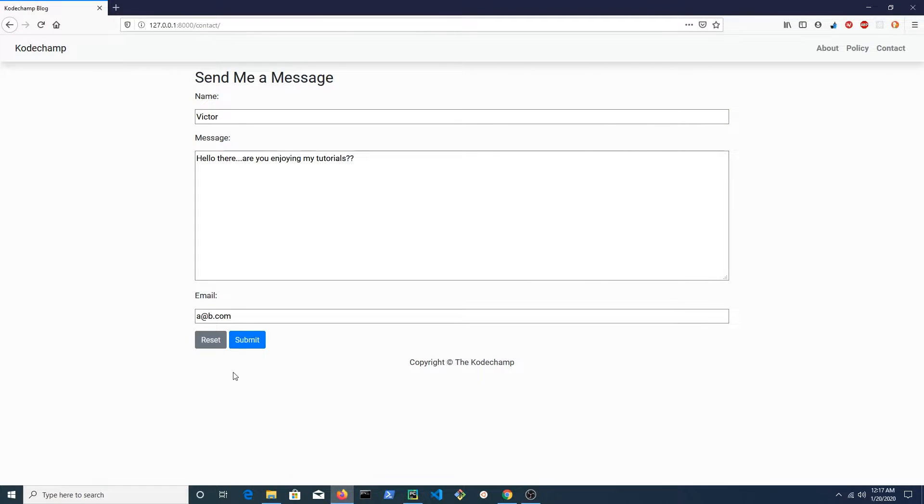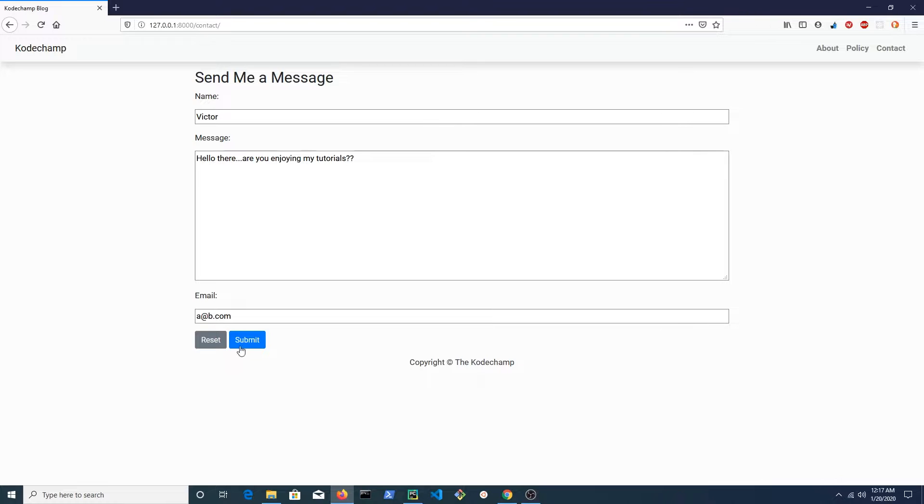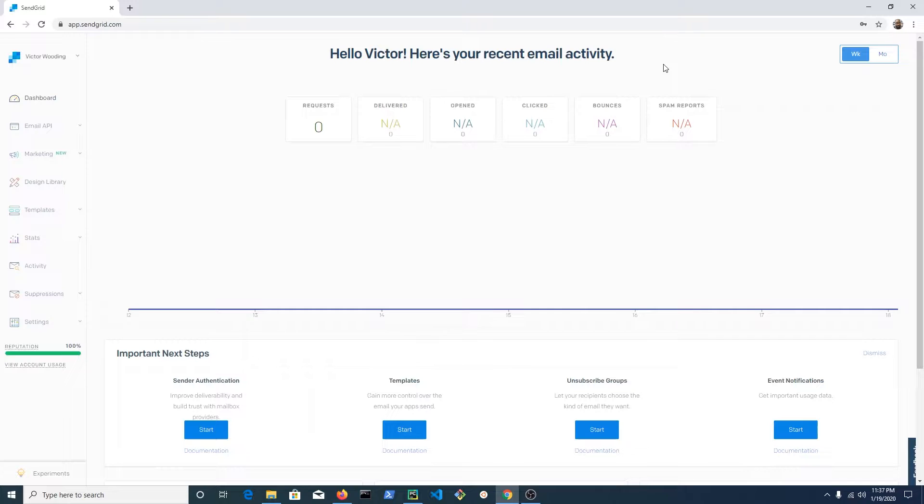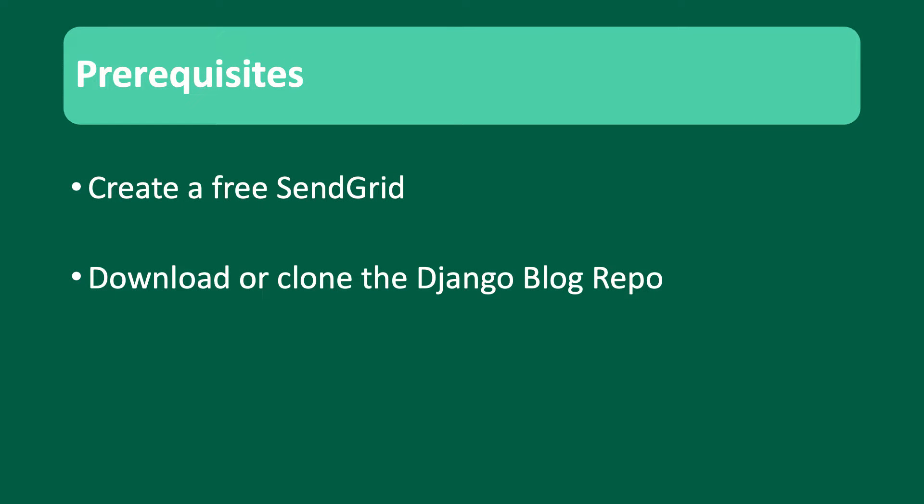In this tutorial I'm going to show you how to create a contact form that sends email using SendGrid. SendGrid is a cloud-based email delivery platform. It is free to sign up and the first 40,000 emails are free. For this course I'll be using the Django blog tutorial repo. I'll post the link in the description. You will also need to create a SendGrid account.